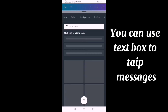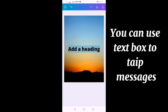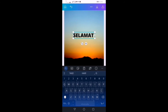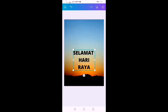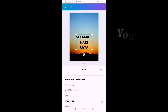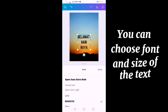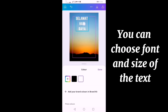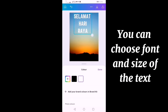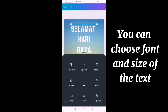We can use this text box to type a message. For example, I type 'Selamat Hari Raya.' After typing, you can also adjust the font or size of the text as you like.